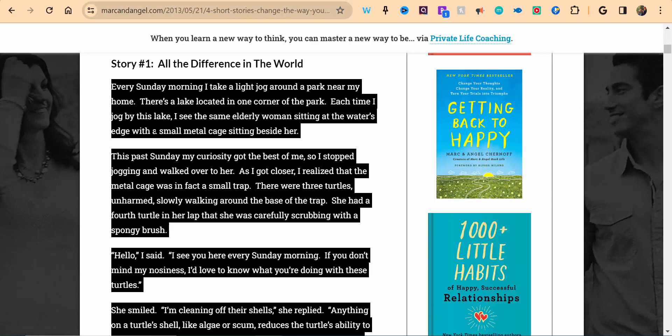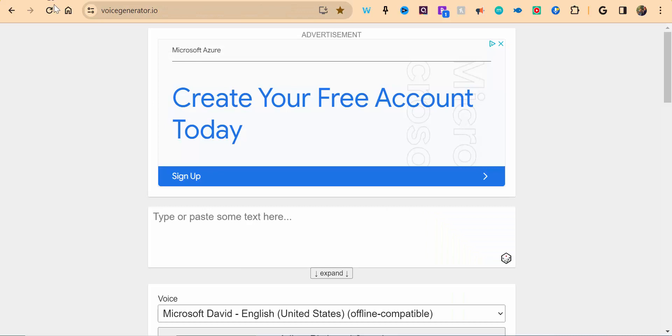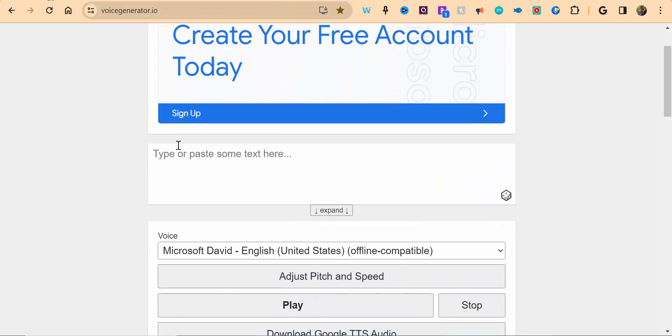What you can do is highlight the text that you'd like, select Control-C to copy, and come over to voicegenerator.io.